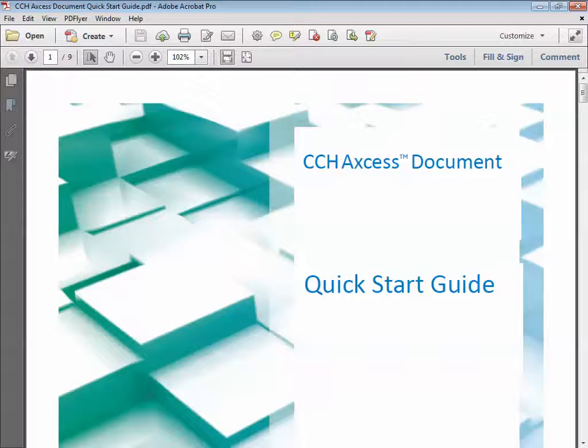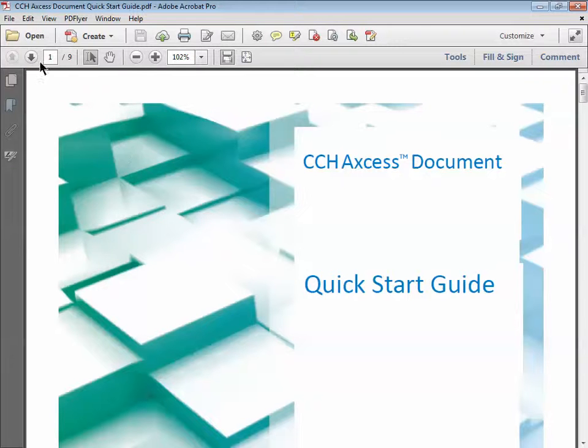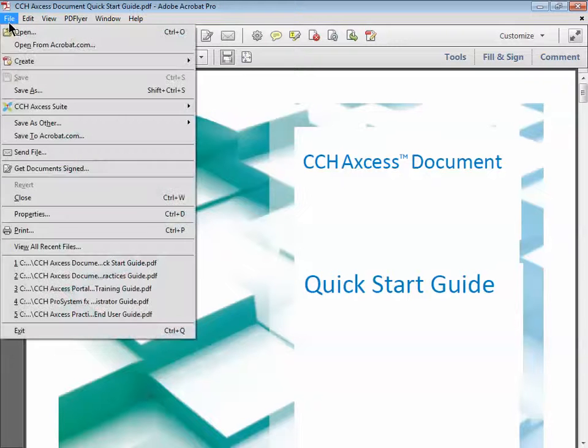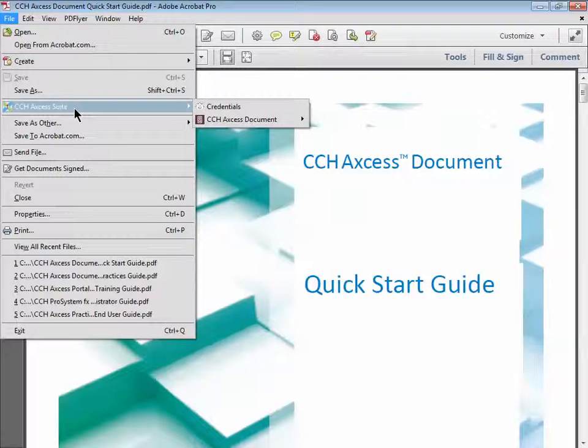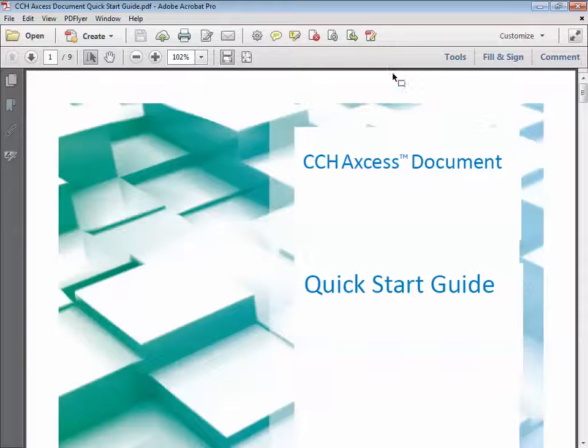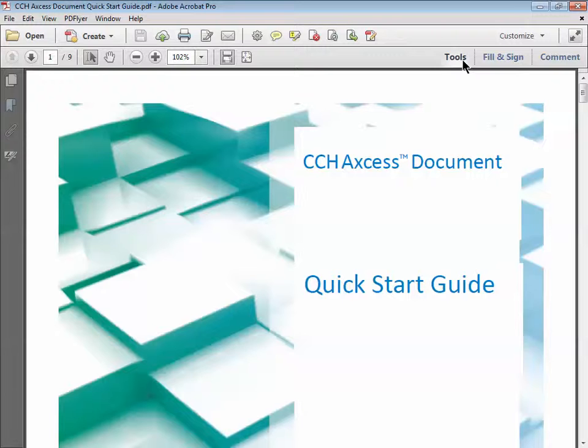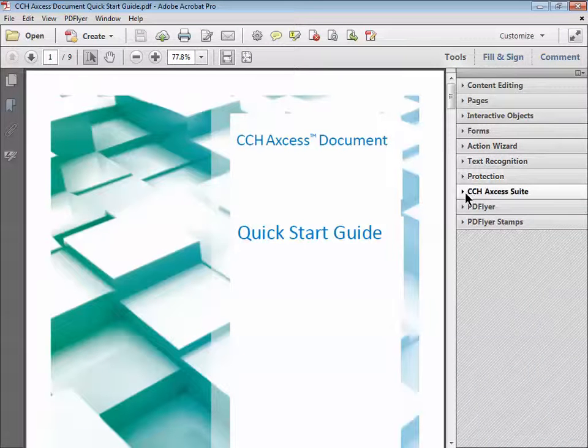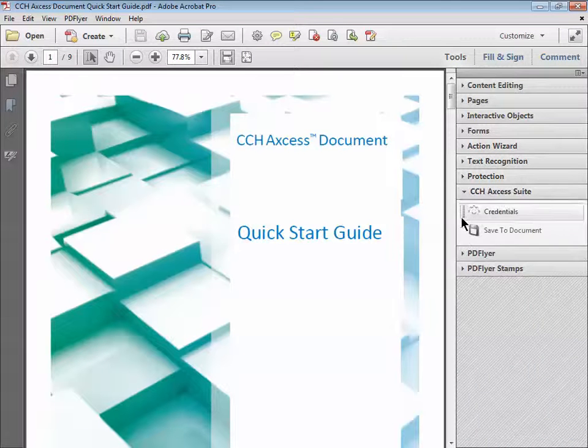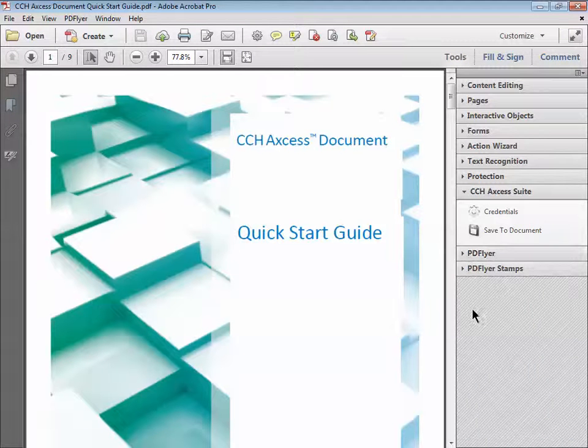In Adobe Acrobat, the plugin will be available in the File menu under CCH Access Suite. Depending on your version of Adobe Acrobat, it will also be available either as a button on the toolbar or in the Tools menu under CCH Access Suite.